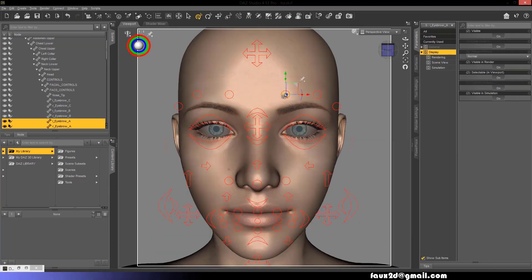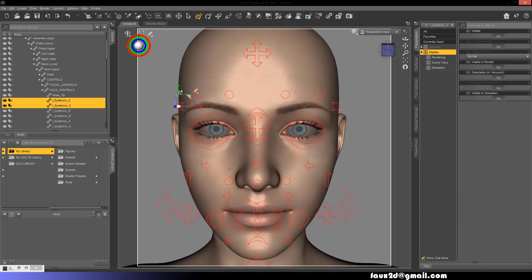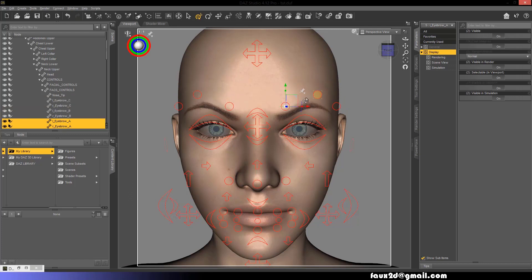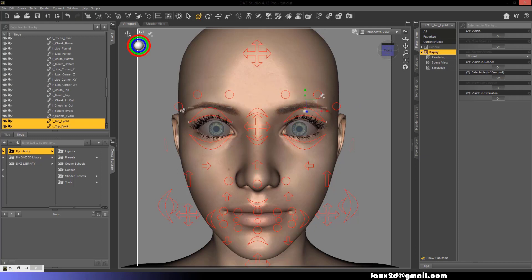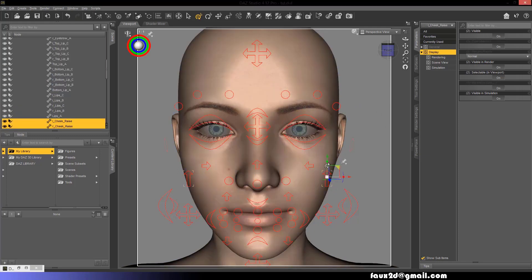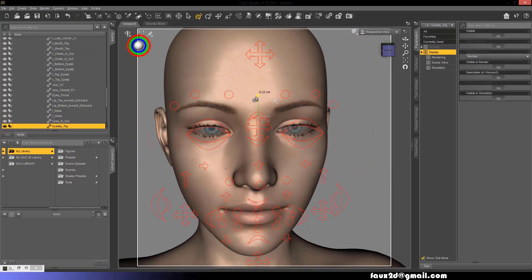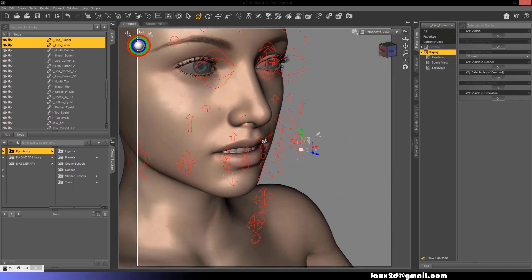We have: inner brow raise, outer brow raise, brow lower, upper lid raise, cheek raise plus lid compress, and lid tightener.